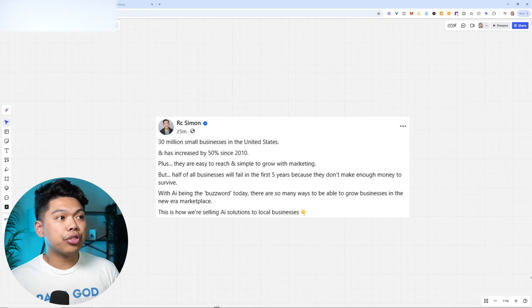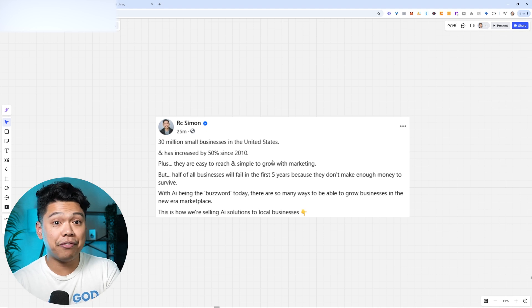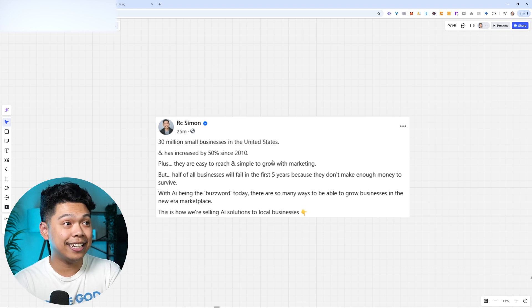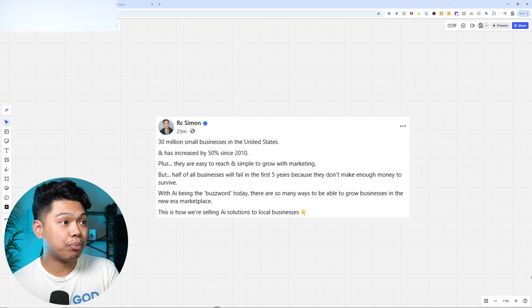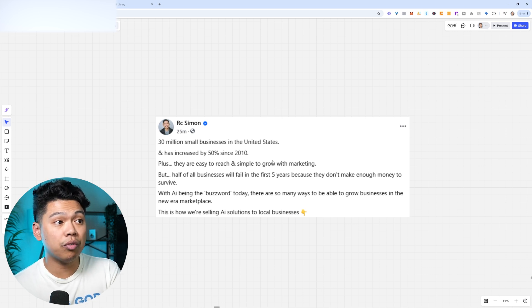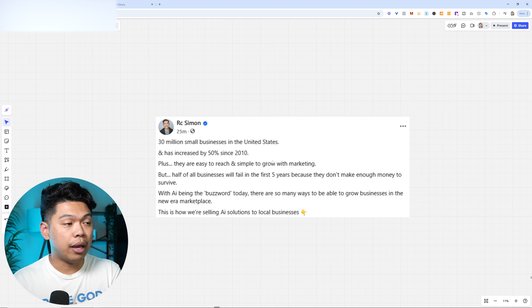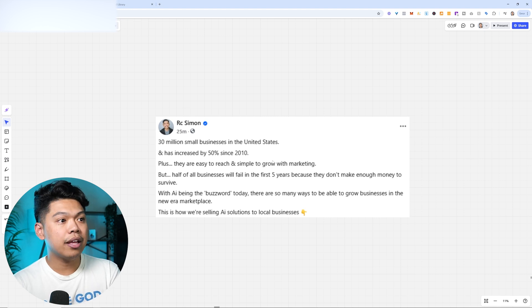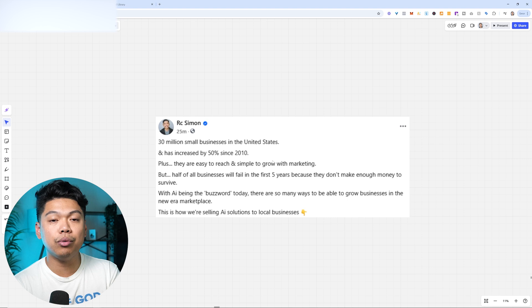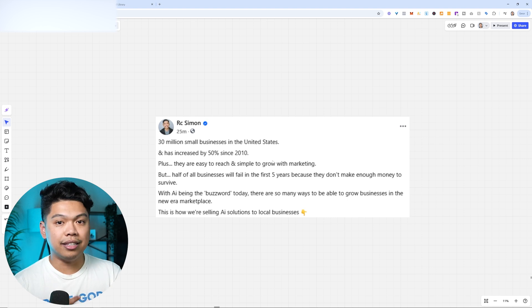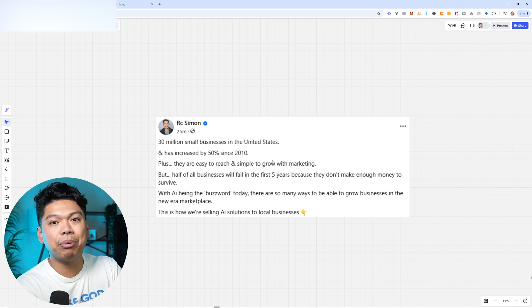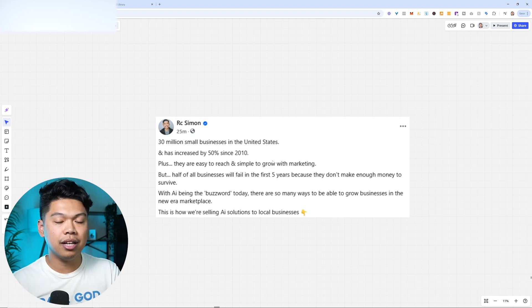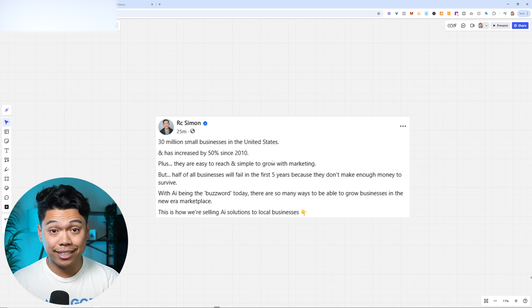I wrote this not too long ago that there are 30 million small businesses in the United States, and has increased by 50% since 2010. Plus they're easy to reach and simple to grow marketing with. But half of all the businesses will fail in the first five years because they don't make enough money to survive. And with AI being the buzzword today, there are so many ways to be able to grow businesses in the new era marketplace. This is me being able to just get a small piece of this, selling AI solutions to local businesses.